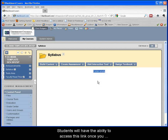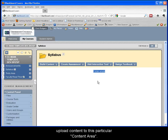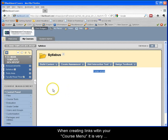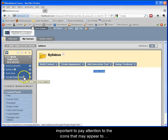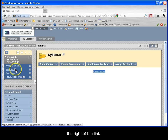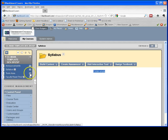Students will have the ability to access this link once you upload content to this particular content area. When creating links within your course menu, it is very important to pay attention to the icons that may appear to the right of the link.